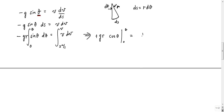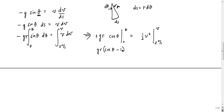That is equal to one-half v squared evaluated from 2 meters per second to v. I just worked out the math here, so this would be gr times (cosθ minus 1), and then here this would be one-half v squared minus 4 meters squared per second squared.